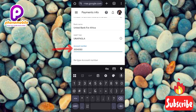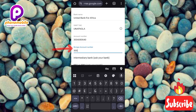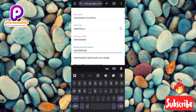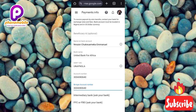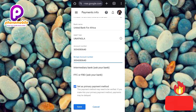Now enter the account number of your dollar domiciliary account — remember, Google AdSense pays in dollars so you need a dollar account. Then retype the account number to confirm it's correct. You can cross-check that the two account numbers match. I've now entered my name, bank name, SWIFT code, and account number, and retyped the account number for confirmation.